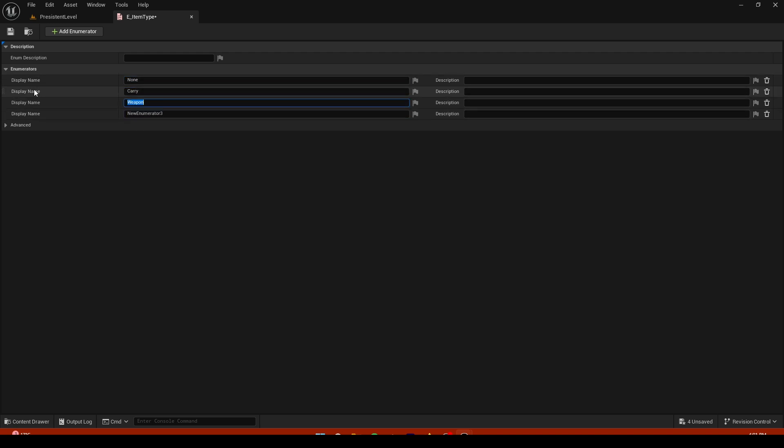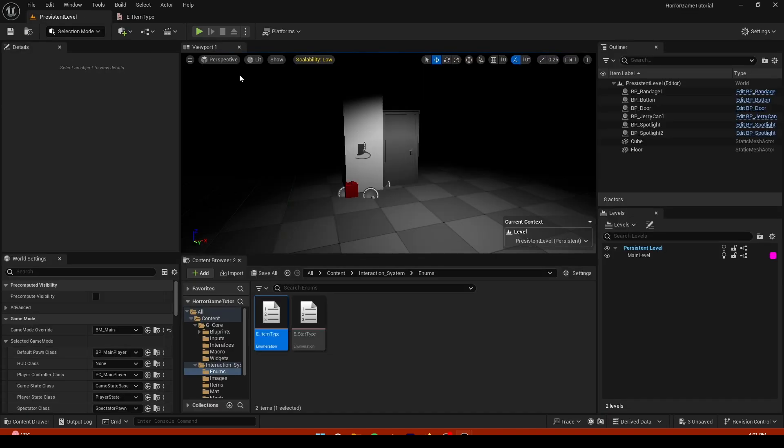We are going to add an enumeration and this will be item type. We are going to add some values, for example it's none, carry, weapon, consumable, and I think that's gonna be it for now.